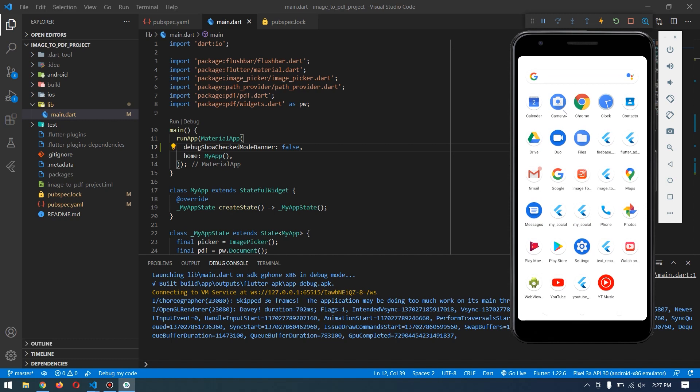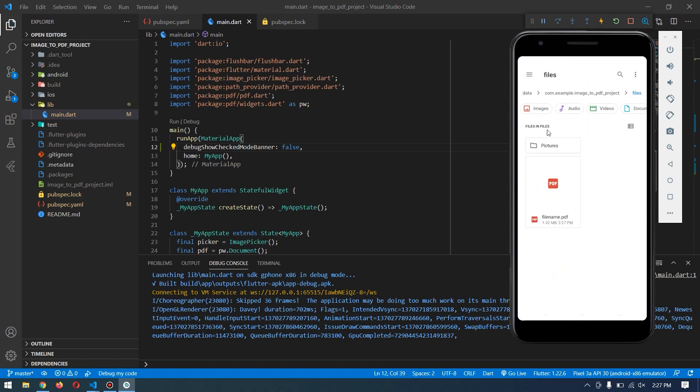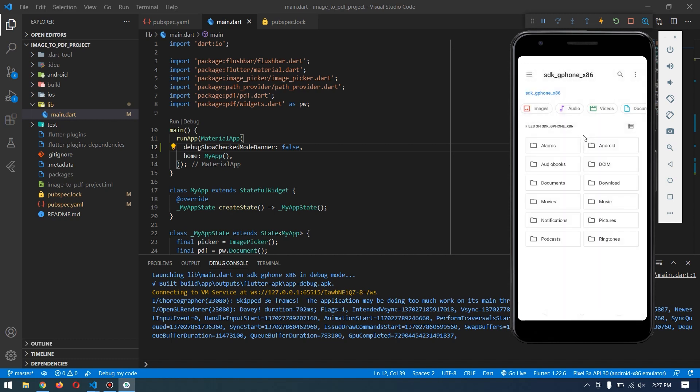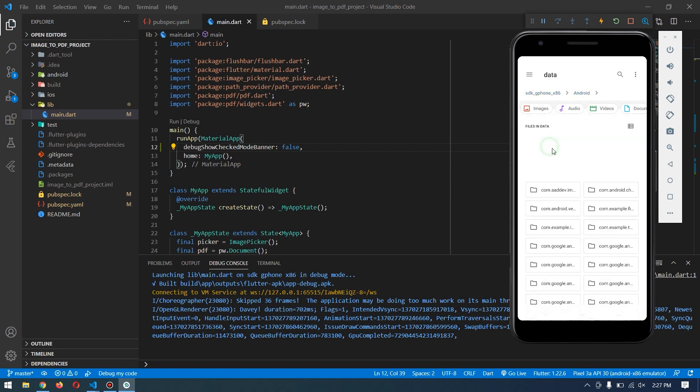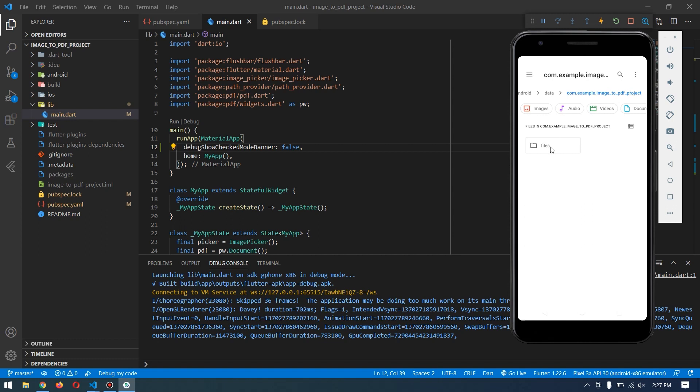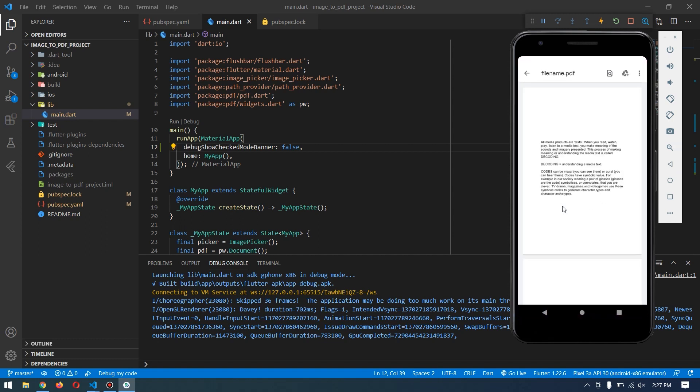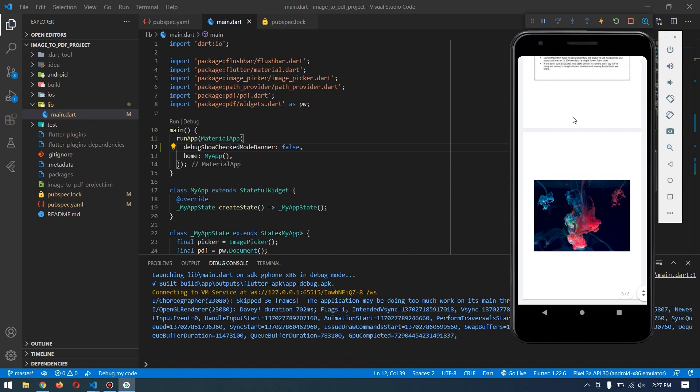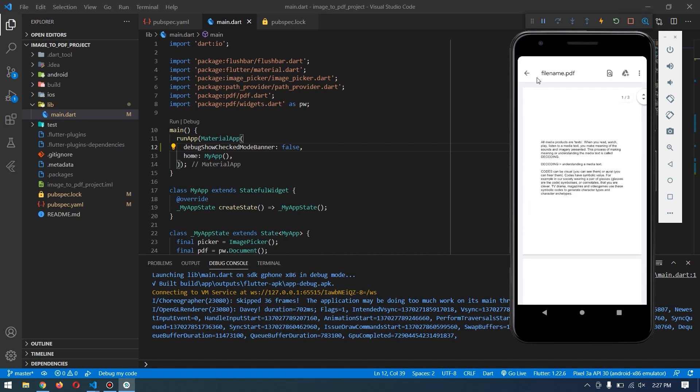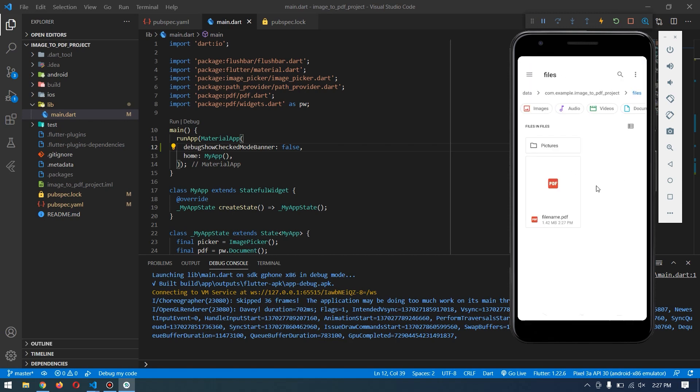If we go to the directory that we specified, it's in storage/android/data and your package name. In this case, it's com.example.image2pdf project. Inside that, we have this PDF file which contains all the images converted into a single PDF. Let's jump